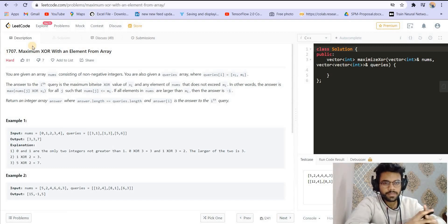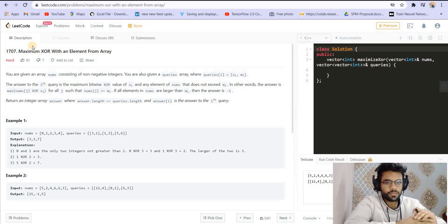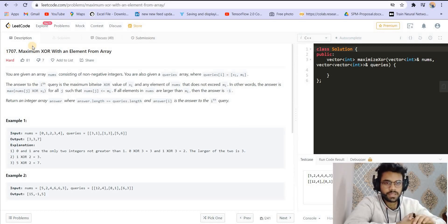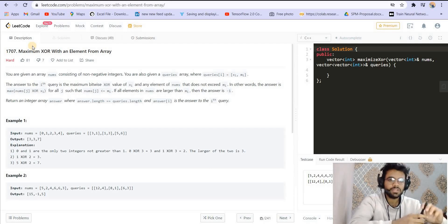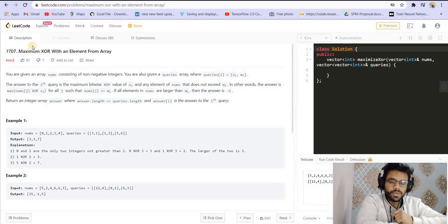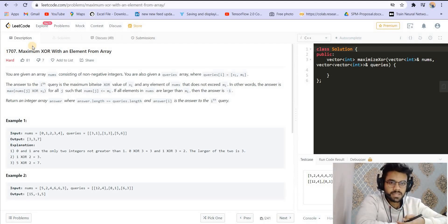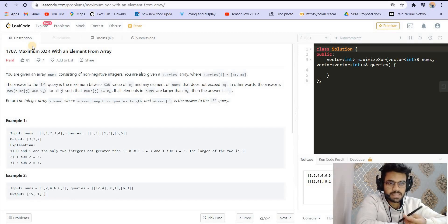Hey there everyone, welcome back to Leadcoding. I hope you guys are doing awesome. Today we are going to solve the fourth problem from the LeetCode Weekly Contest 221. This is a hard problem, and it is always the medium or hard problem which actually teaches you something. So I am covering these problems only. In this problem we will be exposed to a very new concept.